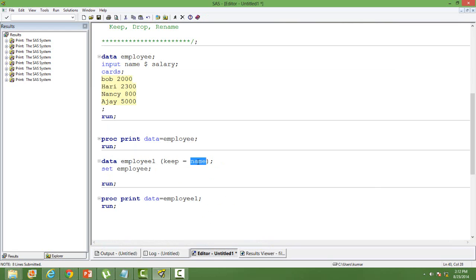Now, what if I want to drop? I want to drop 'name' from the employee table. If I drop, I need to use the drop statement: drop equal to name. So from the employee table, 'name' will be dropped and salary will be there.